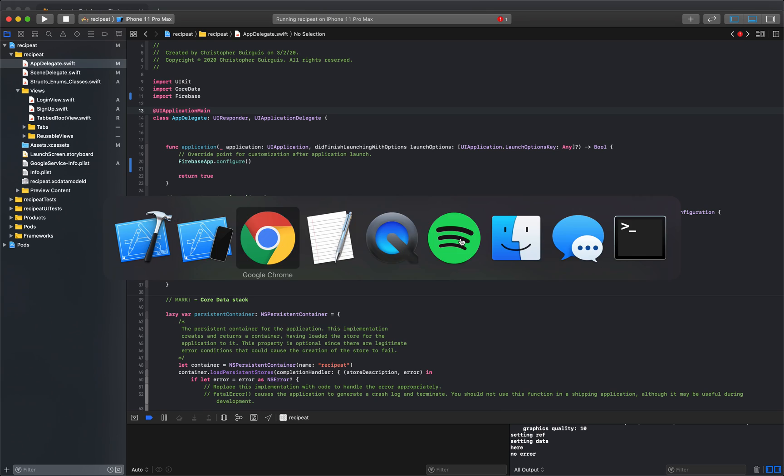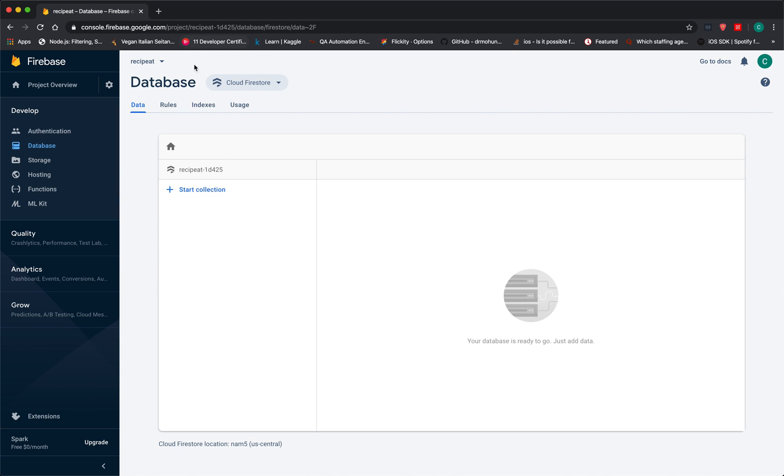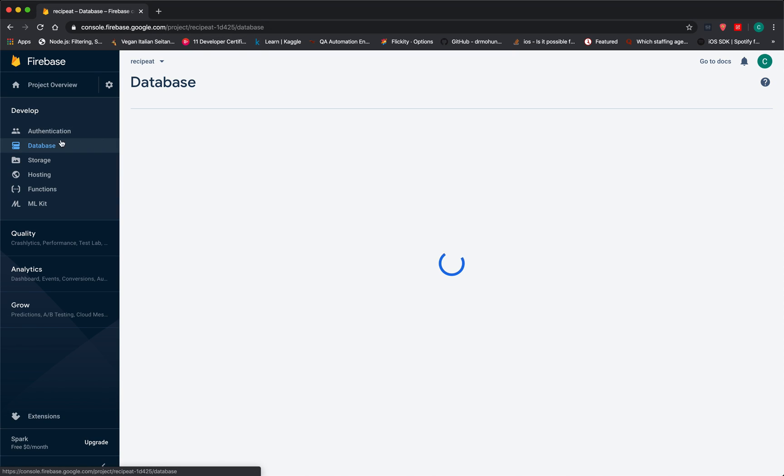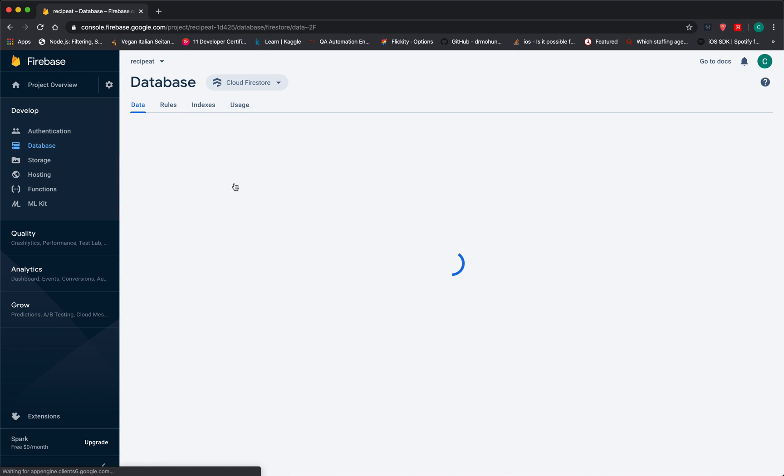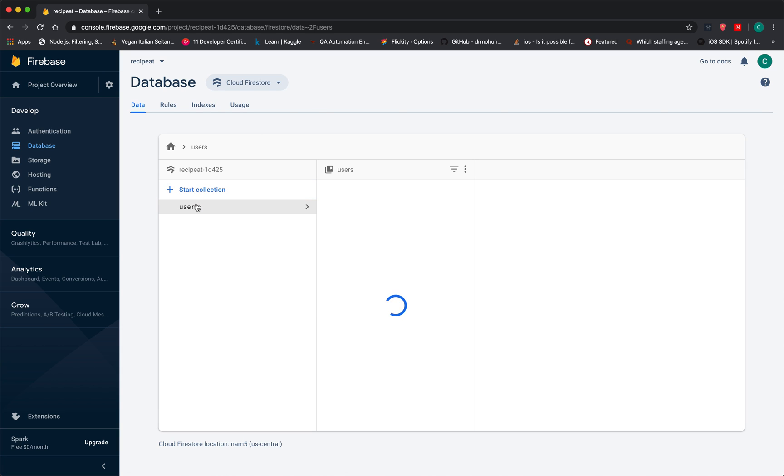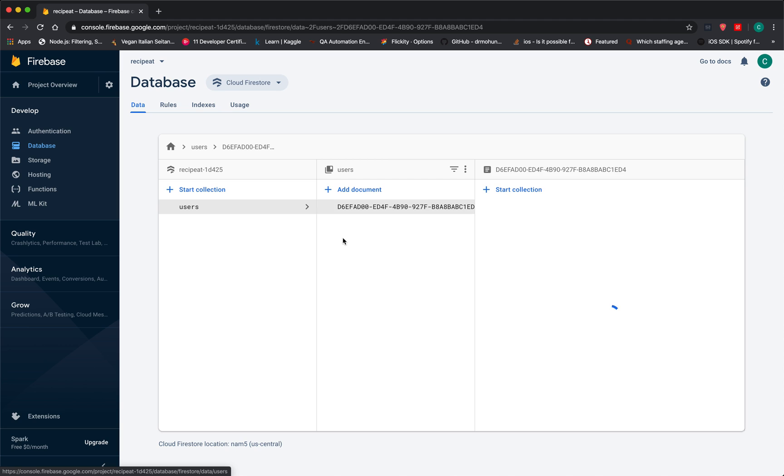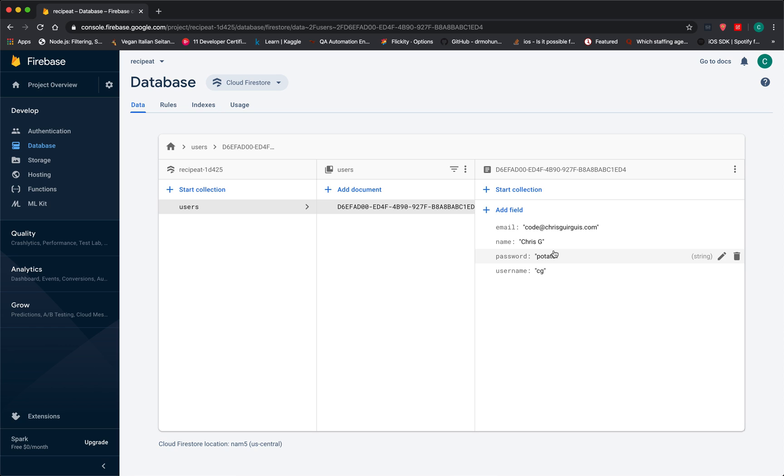So if I got no error, I should be able to go here. I'm just going to refresh this here with the database. Sure enough, I have a new collection. That new collection has my email, my name, my password, and my username. And the document that stored all of that is going to be my unique identifier. That's my UUID right there.